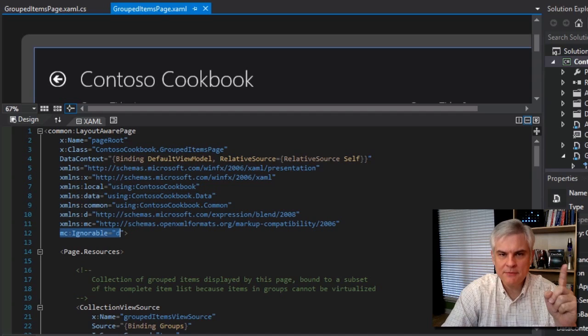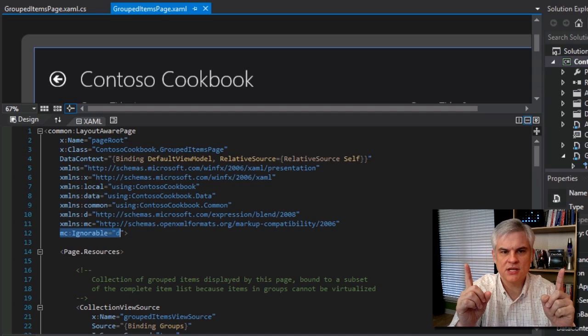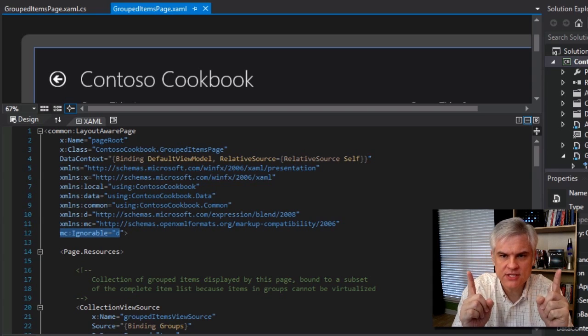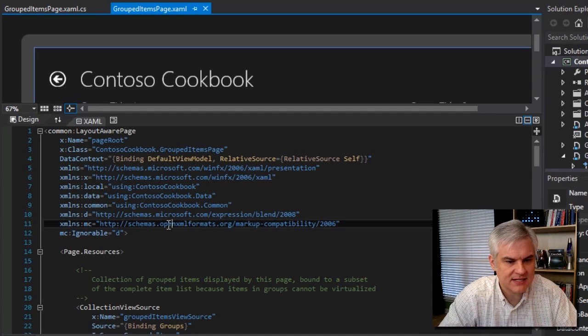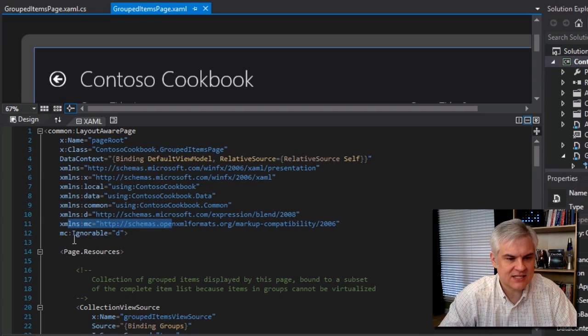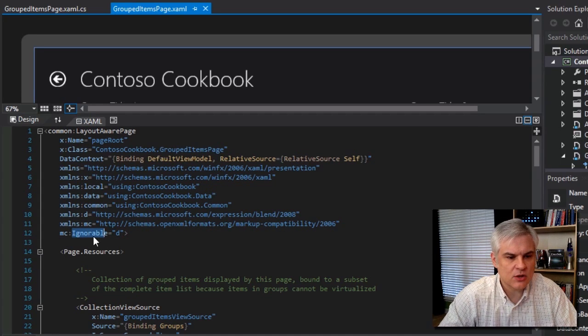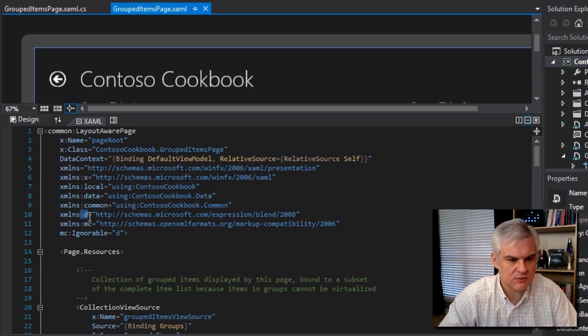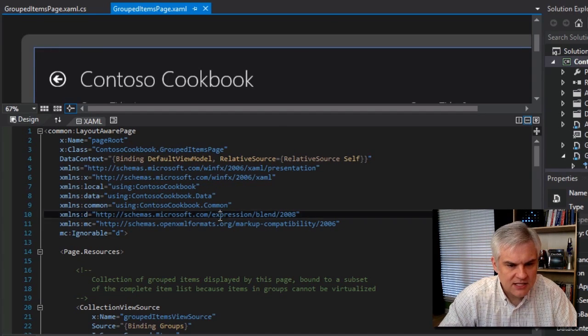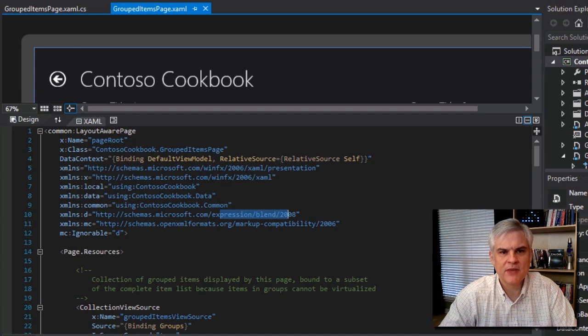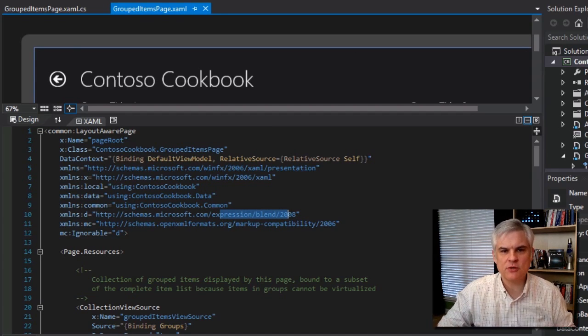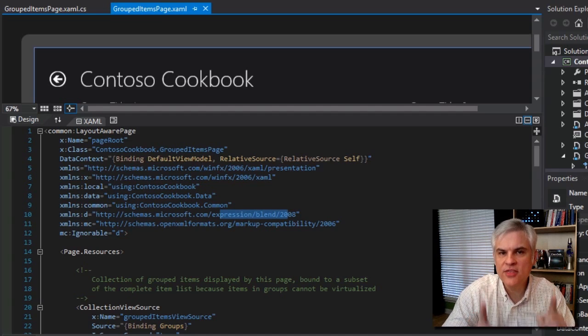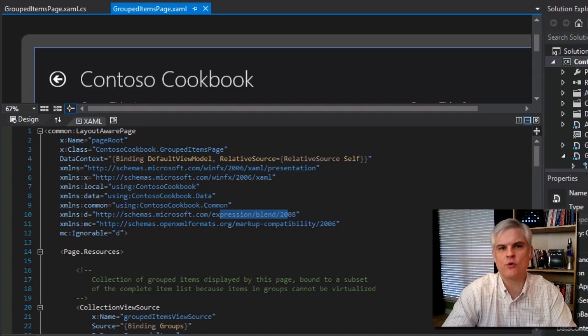So we have two purposes: a design time use and a runtime use. To make that XAML compatible for both uses, we have the MC namespace and it defines some rules that makes this possible. And it has this one attribute in particular, the ignorable attribute. And so it sets the ignorable attribute to the D colon which we see here defined above it. It's pointing to that Expression Blend 2008 namespace.